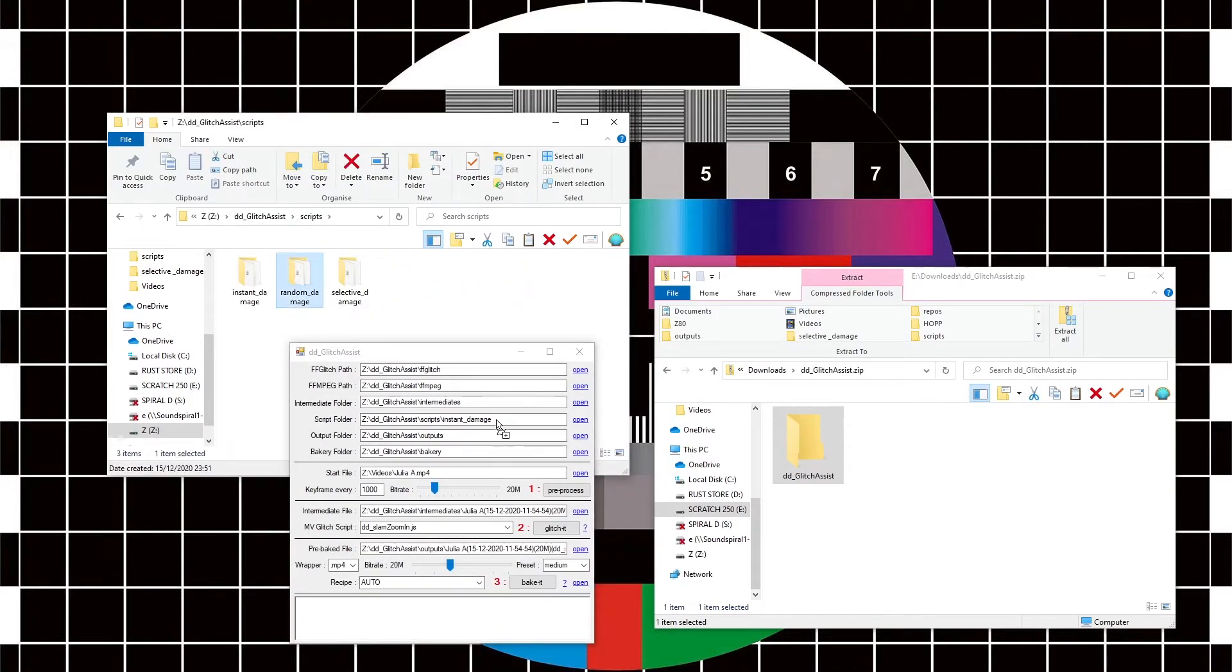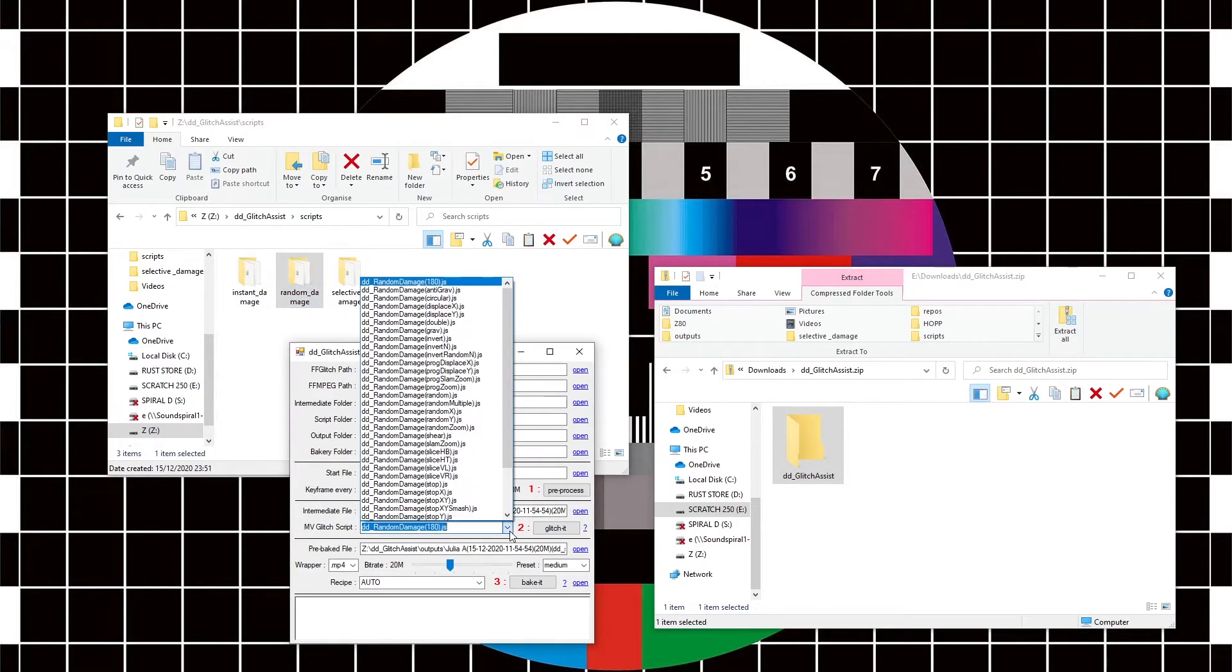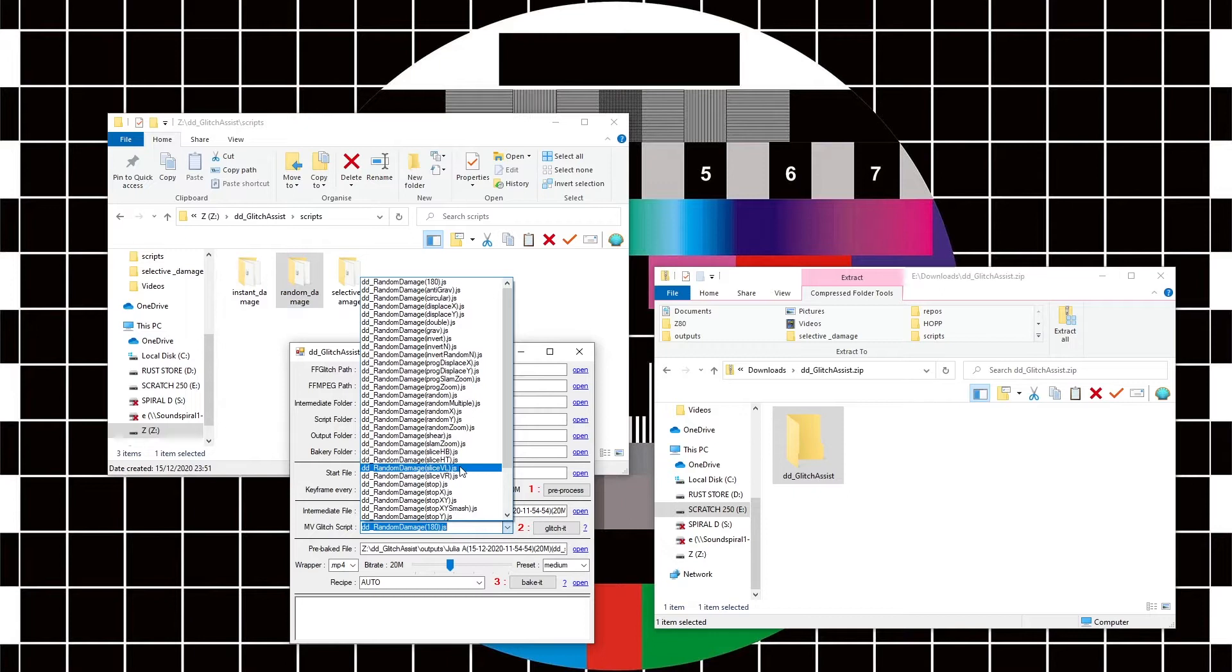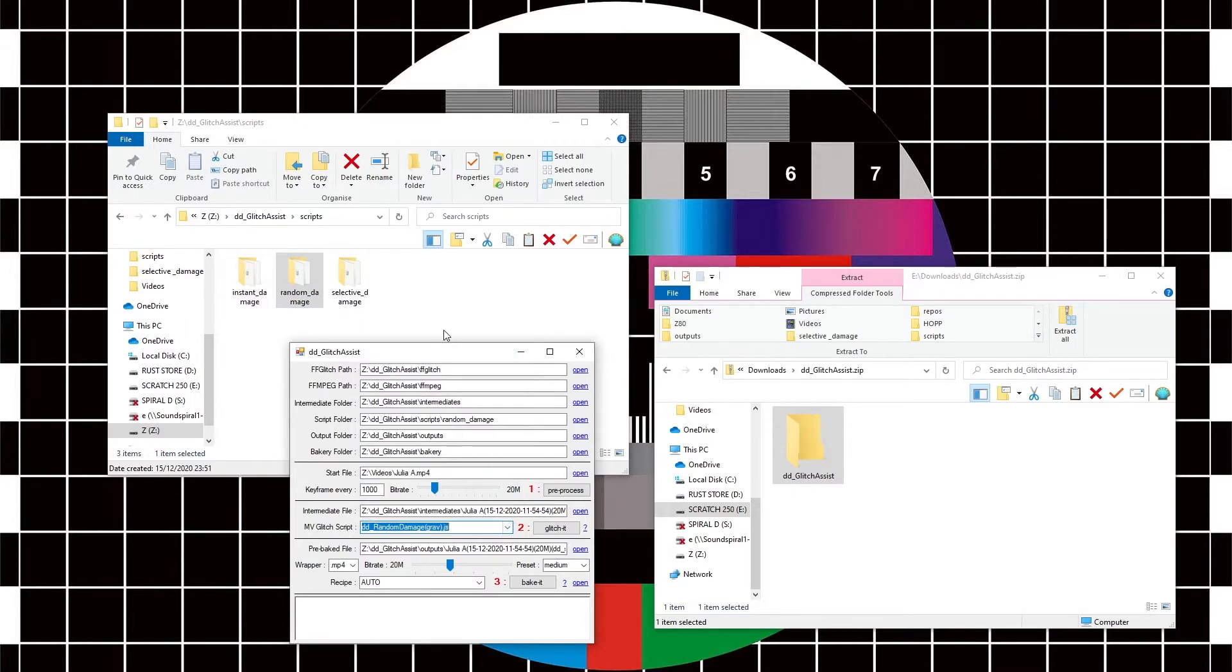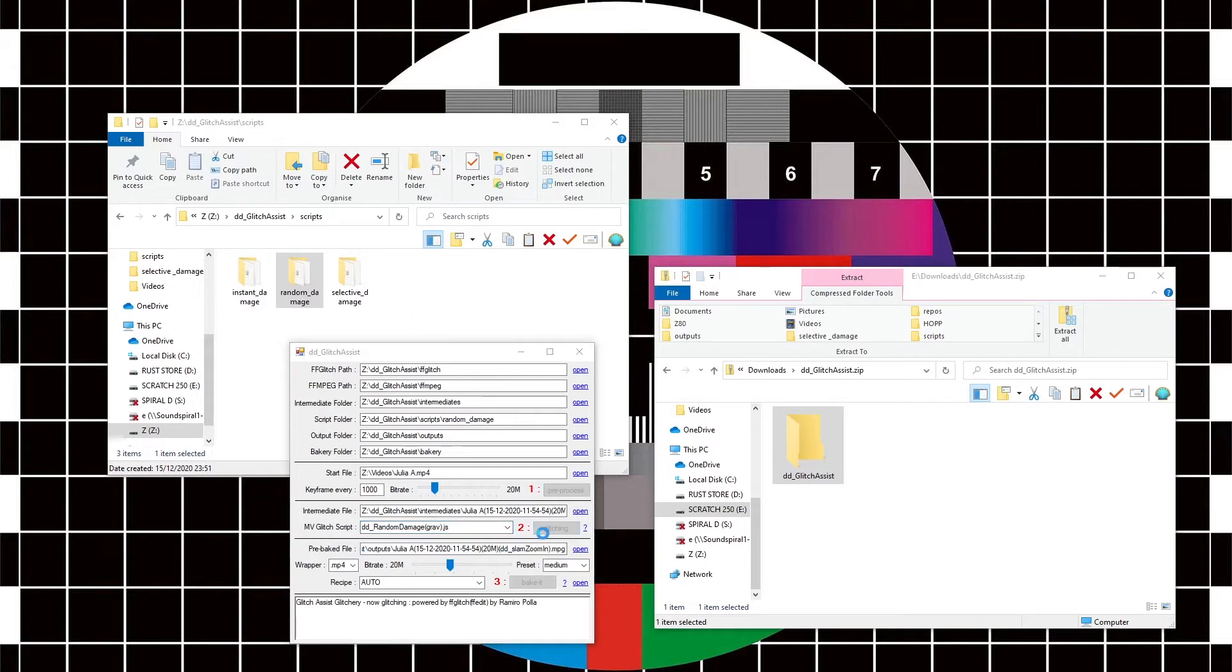Drop that into the script folder and now I've got a whole different set of scripts here that I can play with. And so let's try gravity. Now this is just going to glitch every now and then and then let the regular motion vector take over.